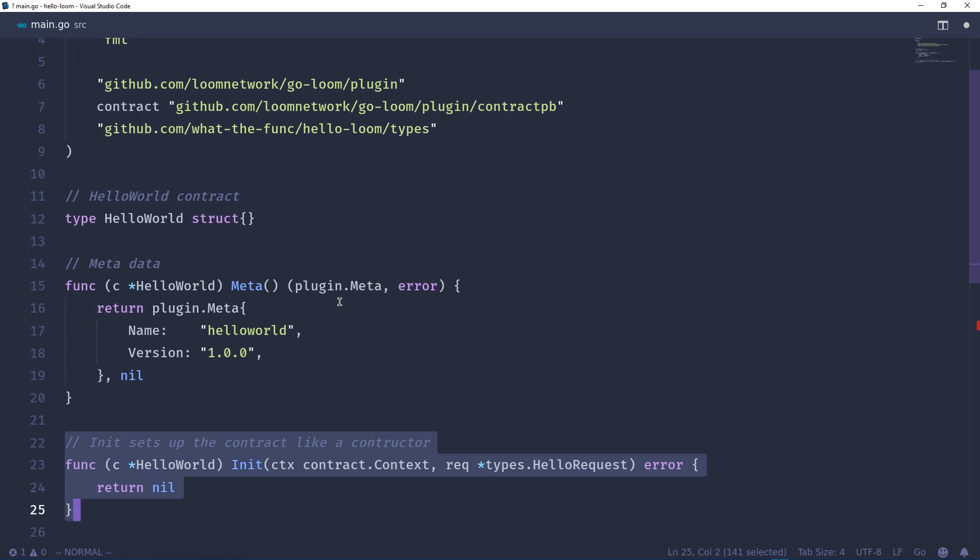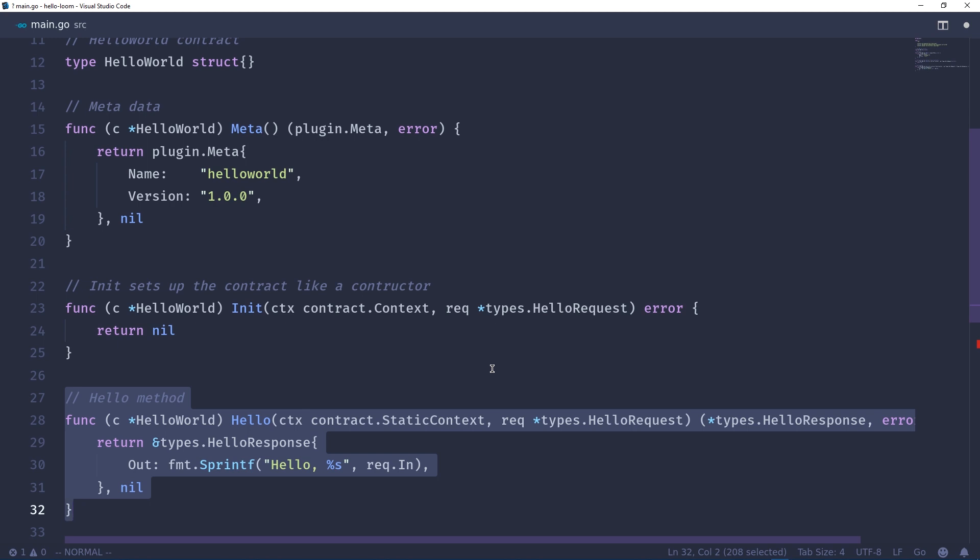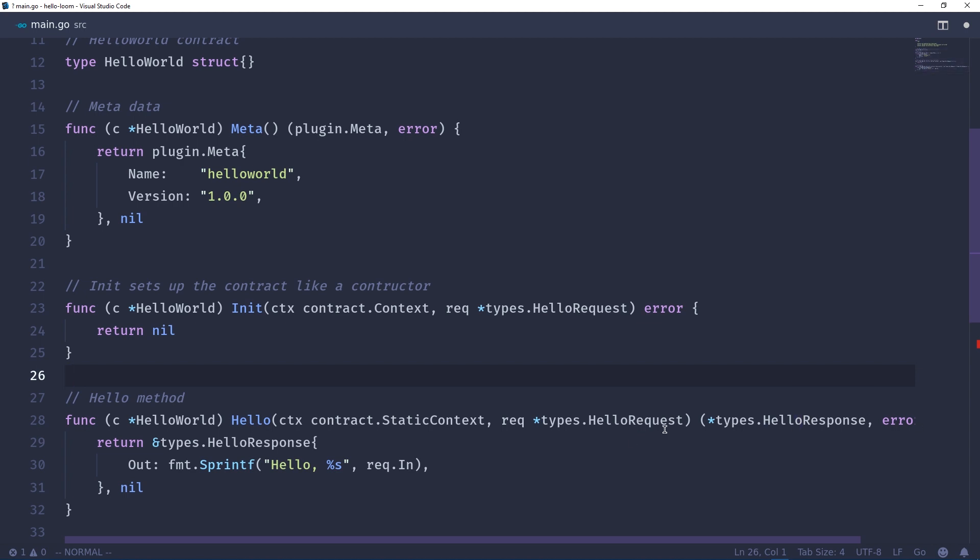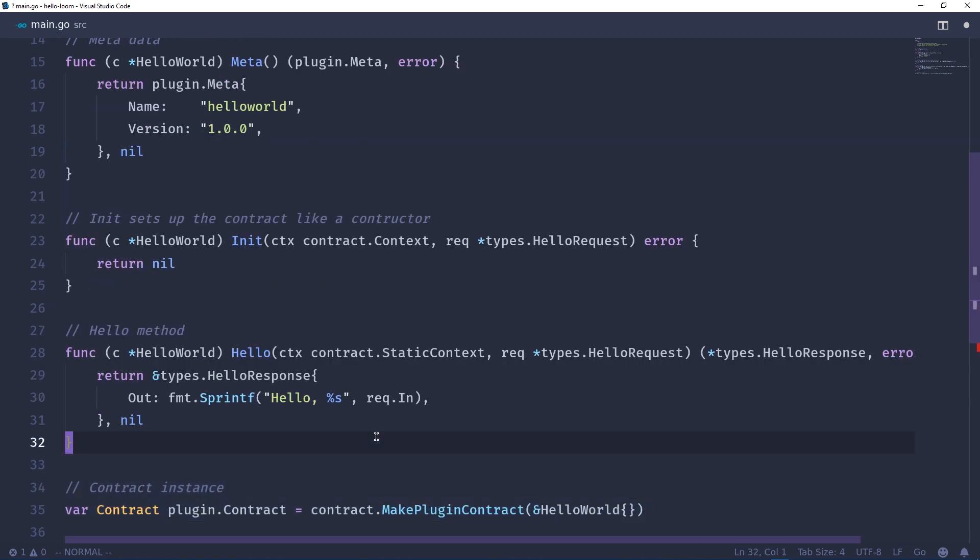And then we will create our hello method which takes a context and a request type, and the request type is the hello request that we created in types earlier. It's going to return a hello response or an error if something crazy happened. In this case we're not even going to check for errors, so we return this hello response and then we basically take whatever was passed into the hello request and format that into a nice hello whatever. We got to create an instance of the contract with the struct that we defined, then finally in our main function we go ahead and serve this contract.